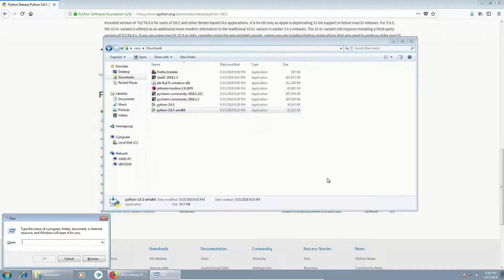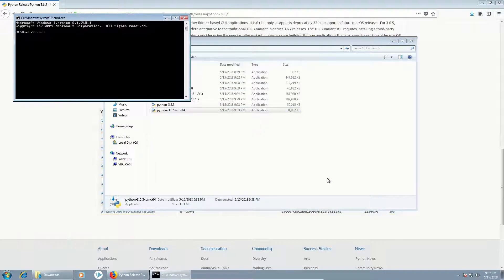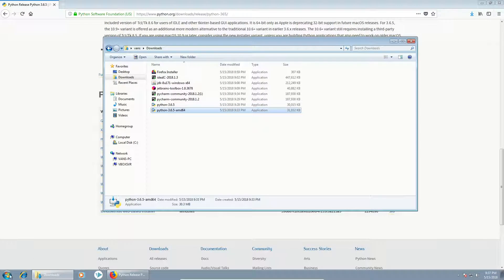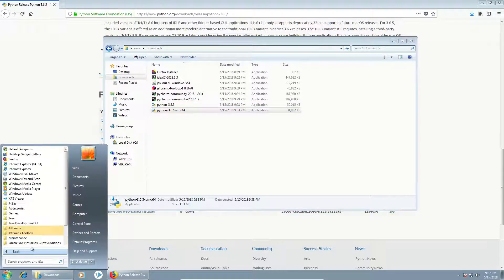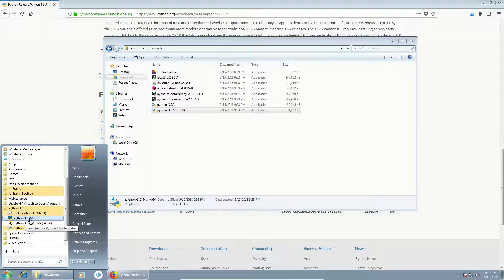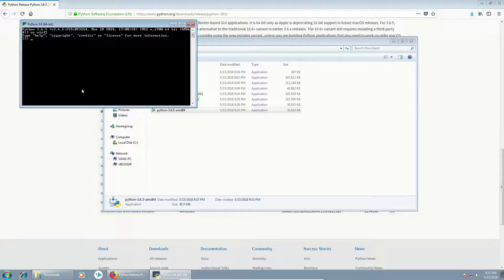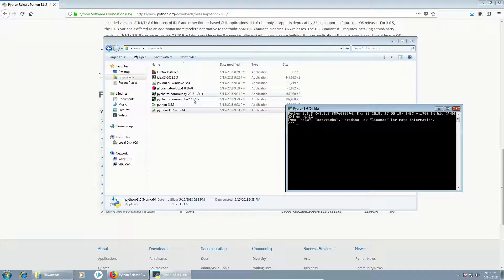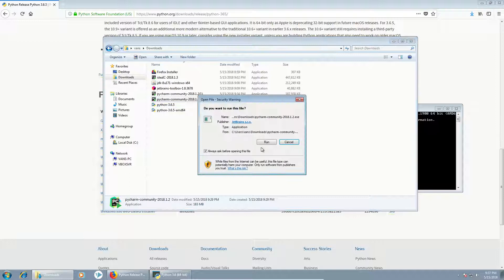We can test by trying to start Python from the command line, but it's not recognized because we didn't add the environmental variable. However we should have Python 3 available and we can start it from this link. At the same time I will start the PyCharm installation.